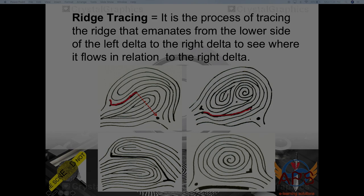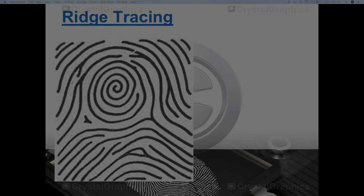After encountering a bifurcation, we follow the lower fork and stop, then draw an imaginary line. We only have one or two intervening ridges above the right delta — since this is less than three, it is considered meeting. The next example is a true meeting where the tracing from the left delta to the right delta absolutely meets. In the last example, the trace went under the right delta with only two intervening ridges, so we interpret it as meeting. If there had been three or more ridges, it would be outer.